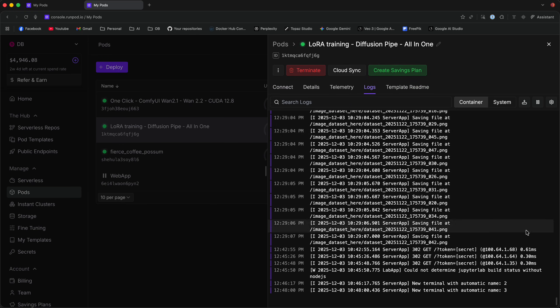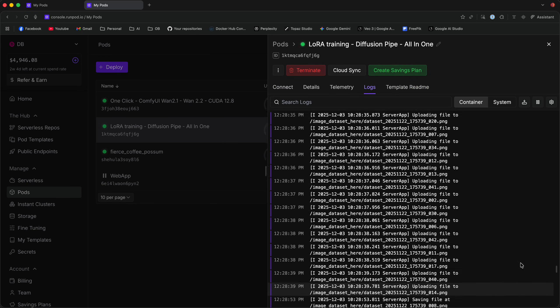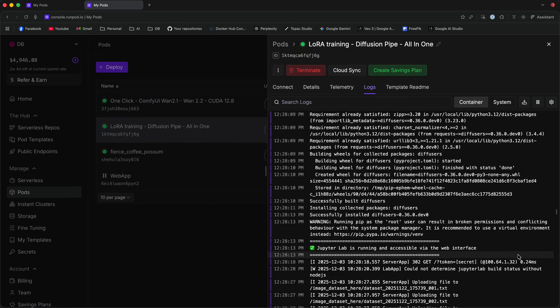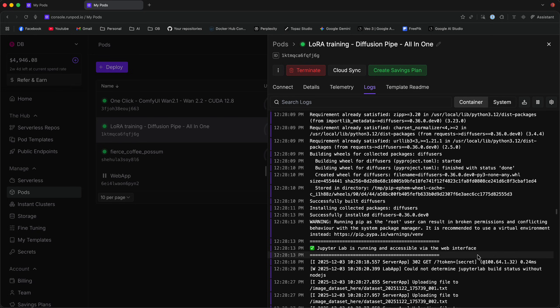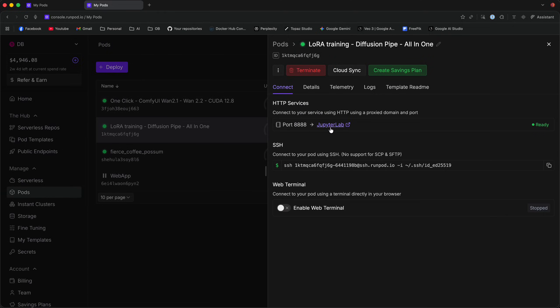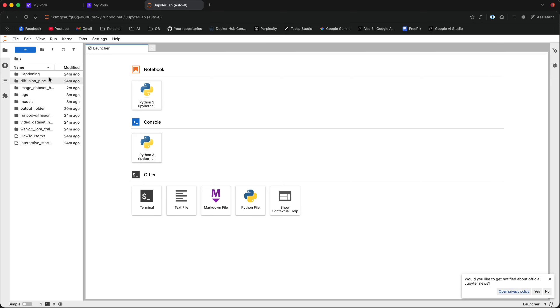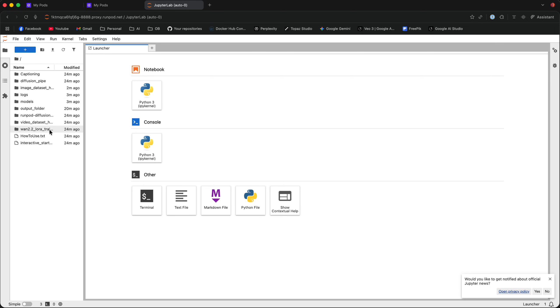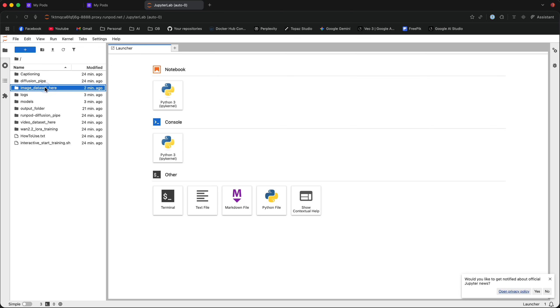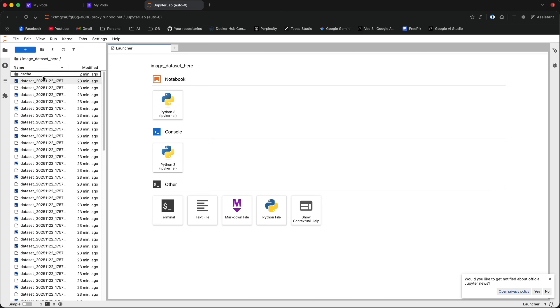Go to the logs and you should wait for the following to show. Once you see JupyterLab is running and accessible via the web interface, you can go to the Connect tab and click on JupyterLab. Now, in JupyterLab, you're going to have some folders on the left side. The folder that you care about most now is the Image Dataset Here folder. This is where you load in your dataset.